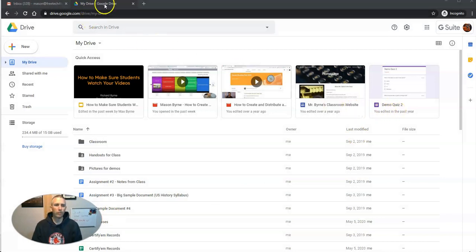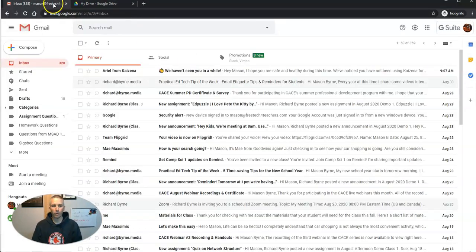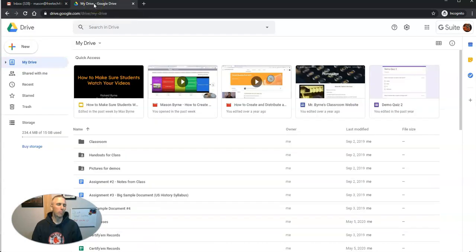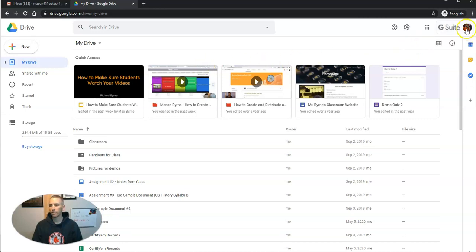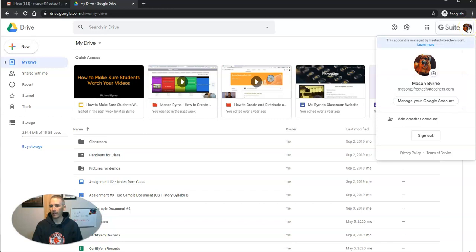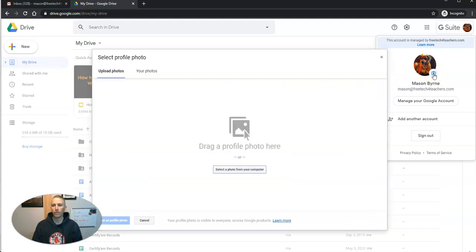So it doesn't matter if you're in your Google Drive, if you're in your email account, any place that you see your Google account profile picture pop up, you can do this. Just go and click on your profile picture. Then you'll see a little camera icon. Click on that.